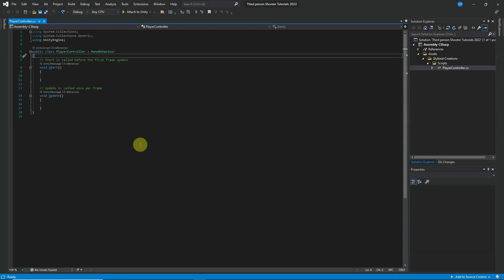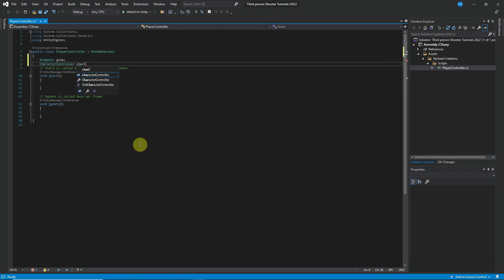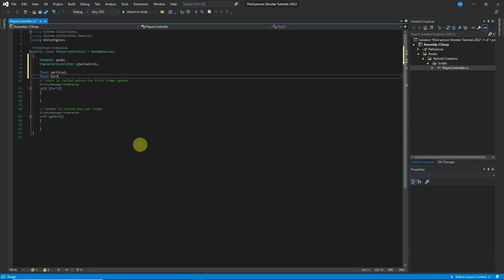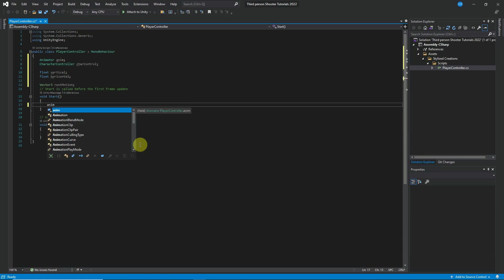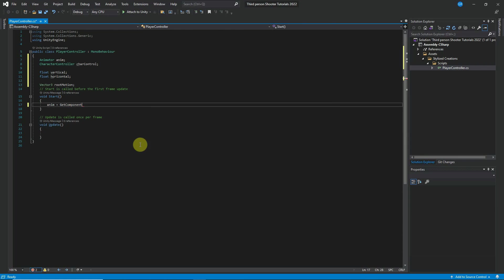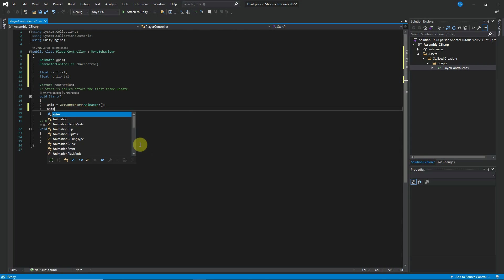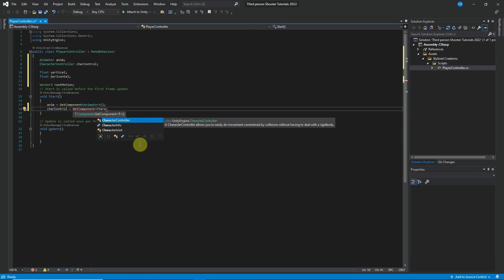Inside Visual Studio, the first thing to do is add variables. We need an Animator variable — call it anim — and a CharacterController variable — call it charControl. Also add two float variables: vertical and horizontal, and a Vector3 variable called rootMotion. In the Start method, get the components: anim = GetComponent<Animator>() and charControl = GetComponent<CharacterController>().